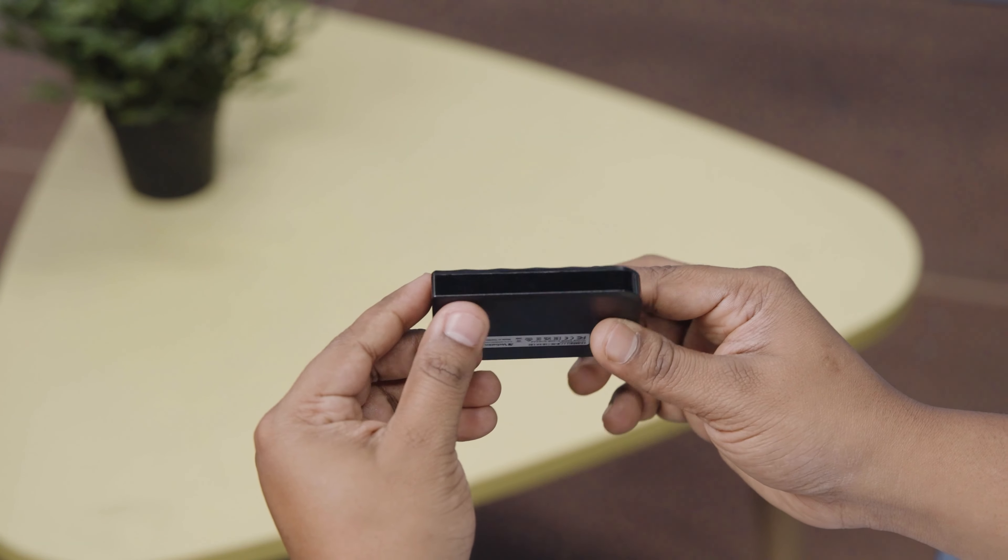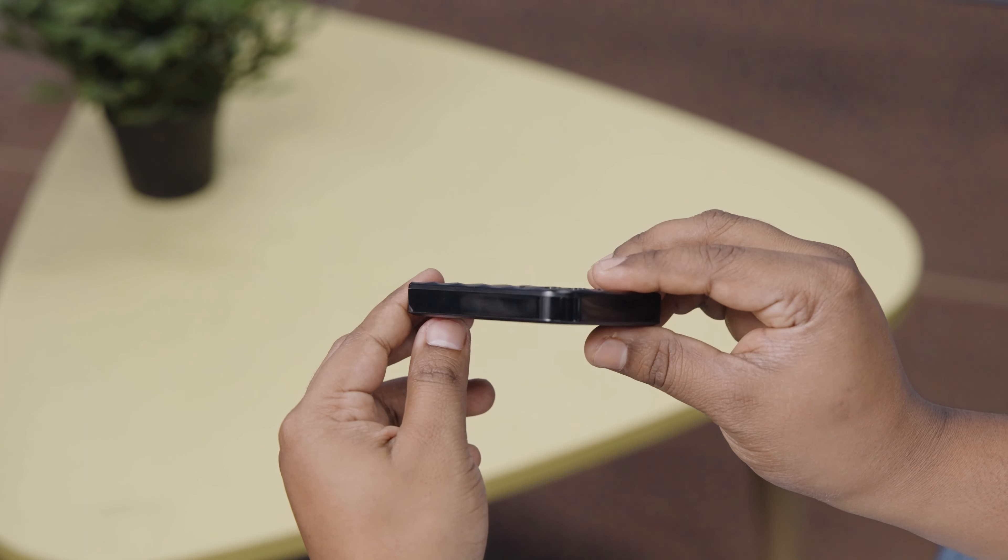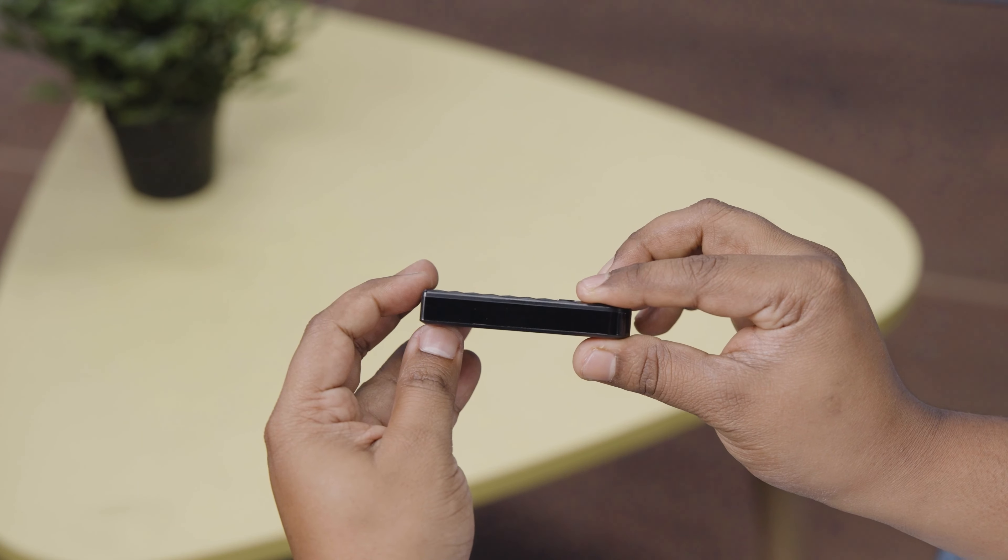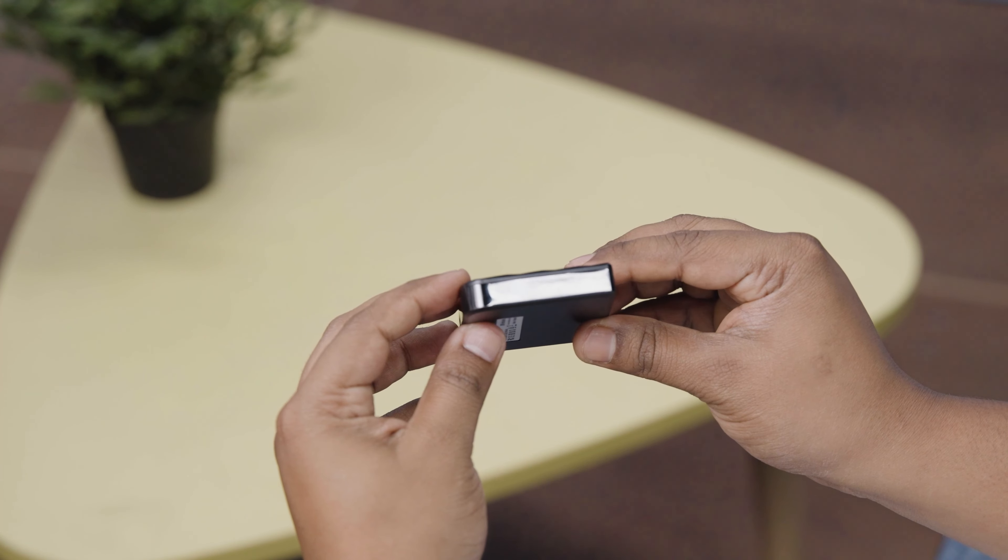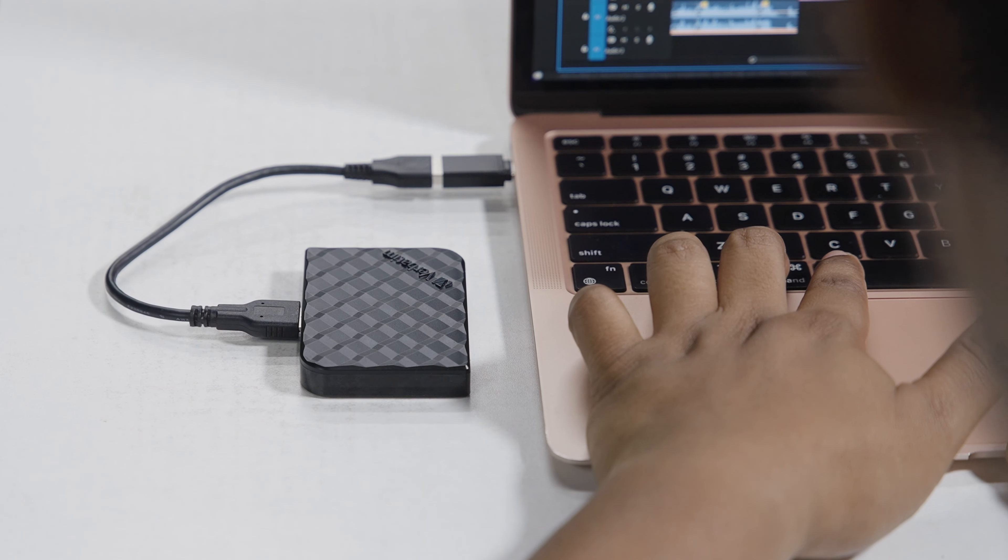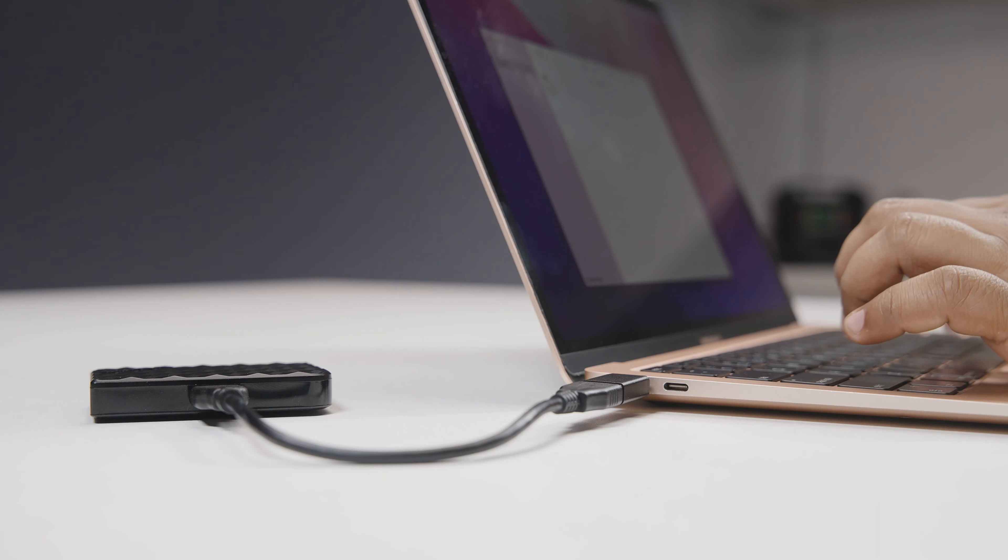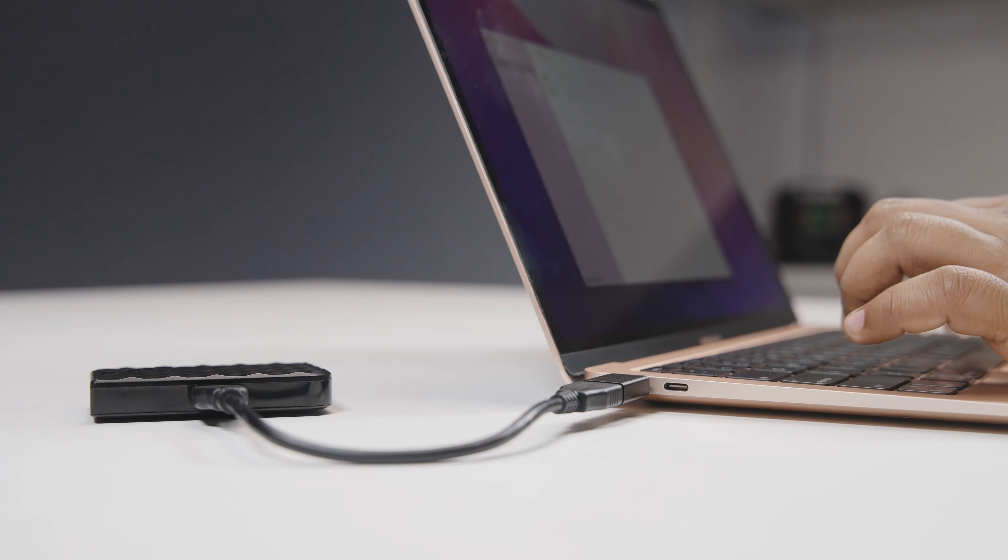The results? Well, why don't we find out, as in our video today, we're going to talk about the pros, the cons, and whether you should get yourself the Store & Go Mini. So, without further ado, let's begin.